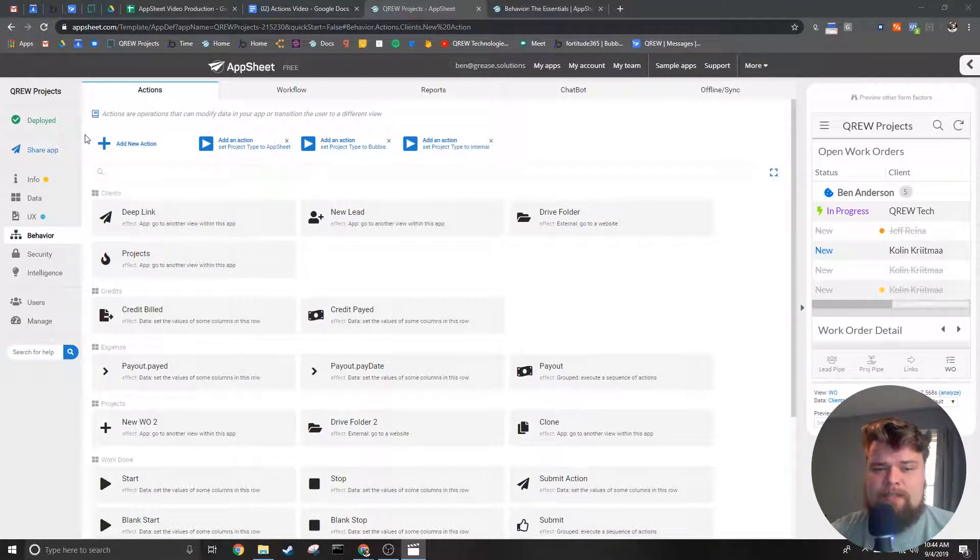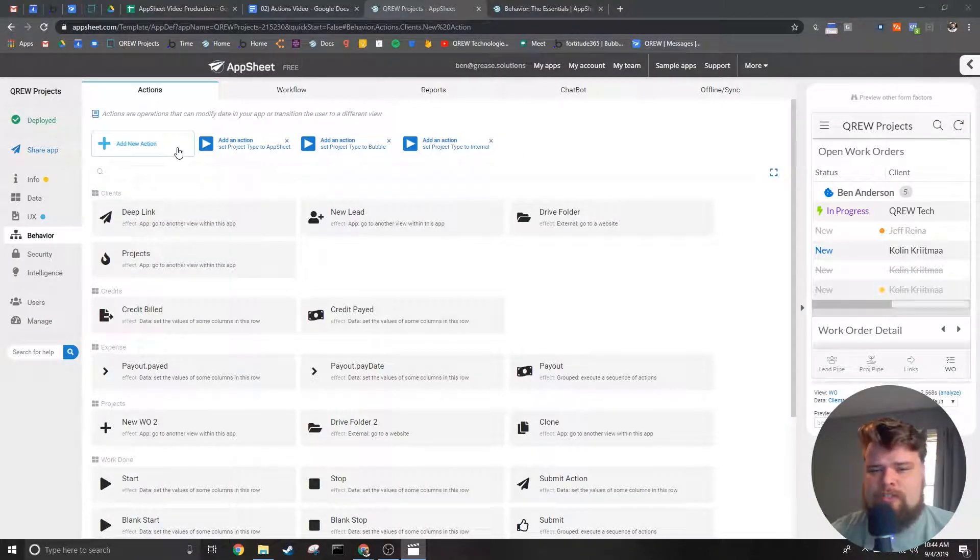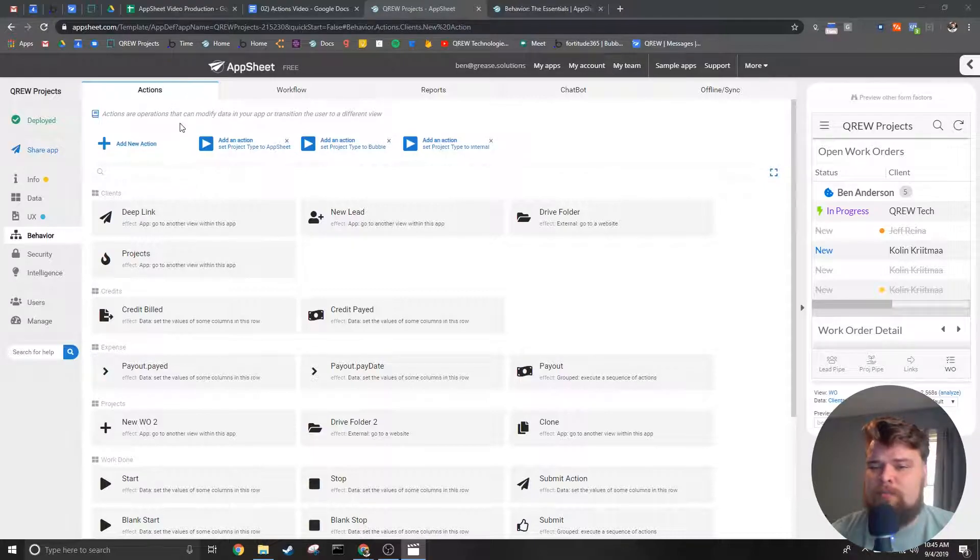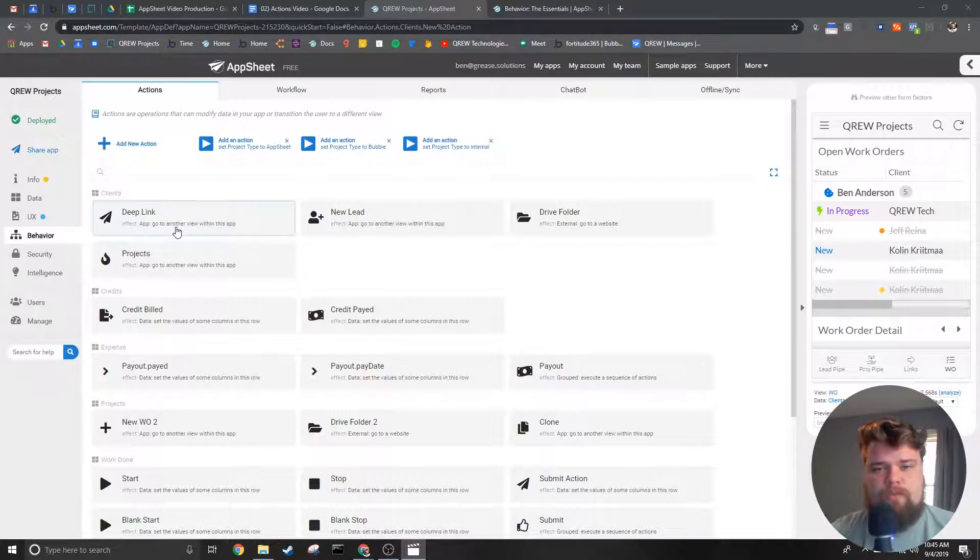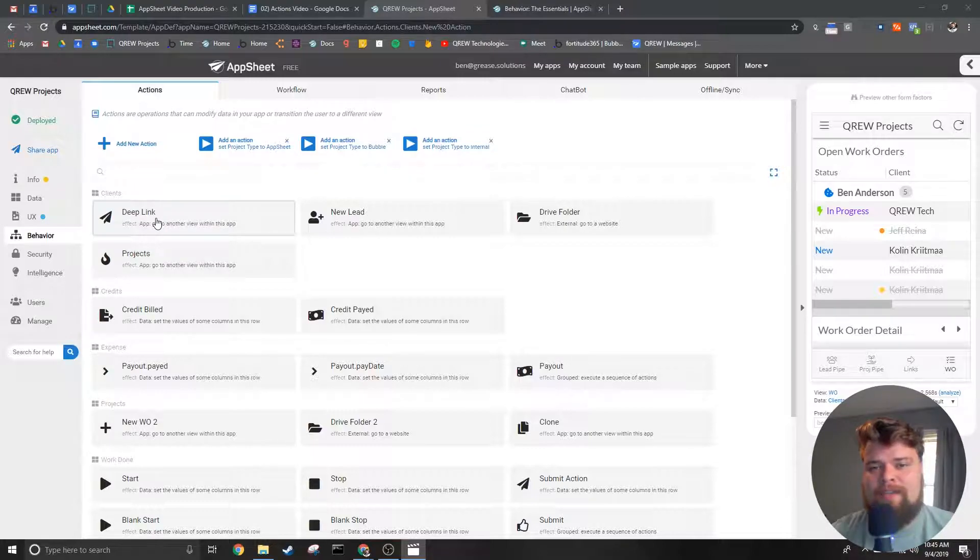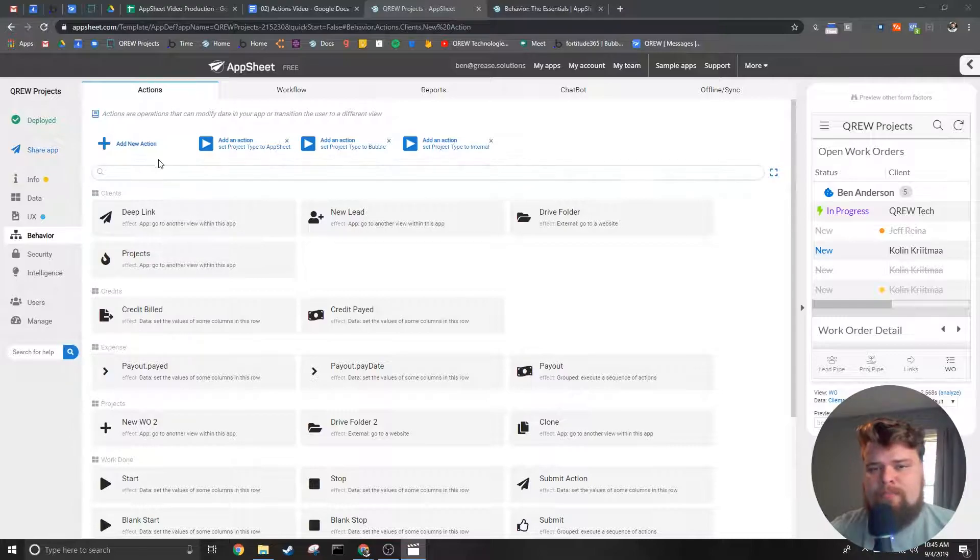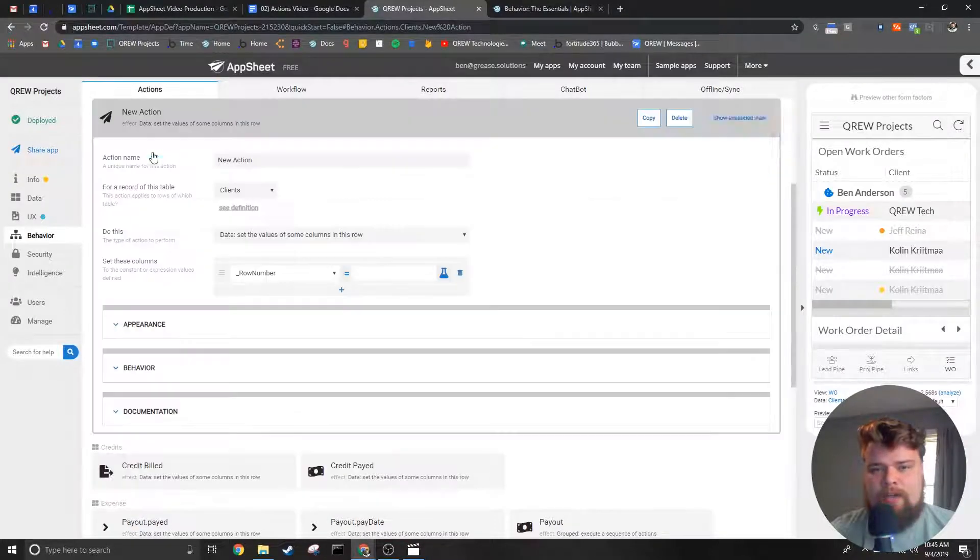Creating an action is an easy process. When you're in the actions tab, press the add new action button at the top of the page. Similarly, if you are trying to edit an action, you can click on the action you're trying to edit. Both of these will open up the action editor.